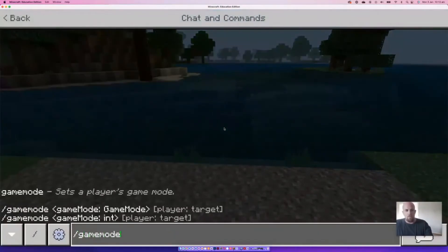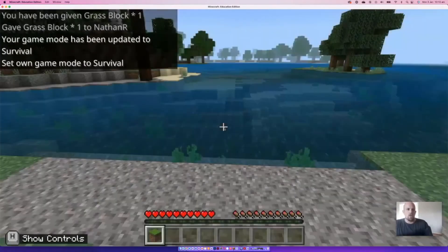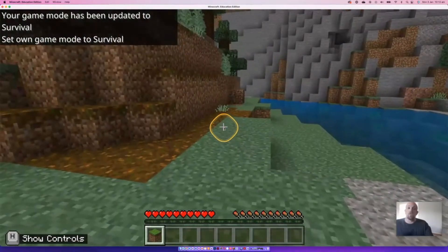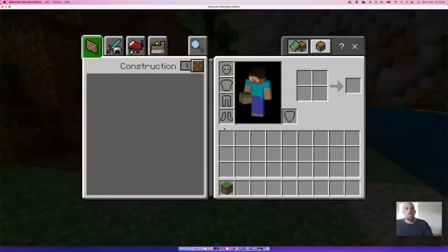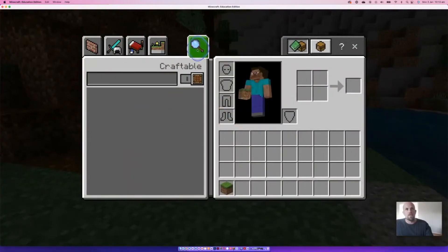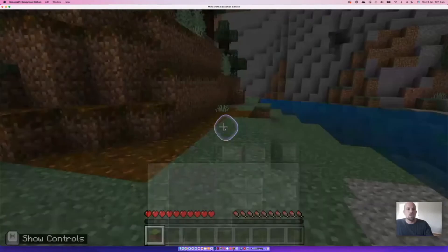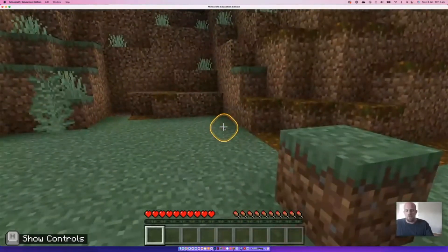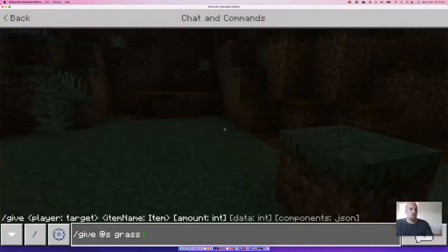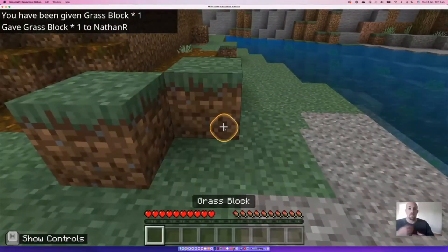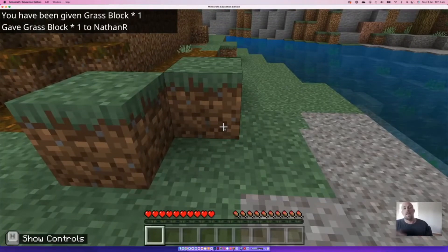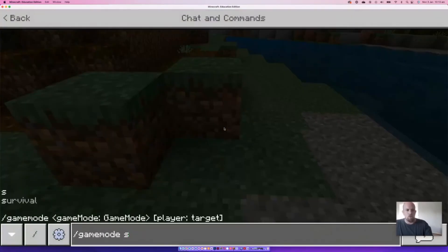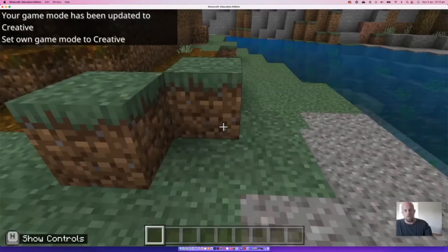Our next one — if we go back: 'gamemode s' for Survival. There we go — we've got the little health bar that's come up at the bottom, the hearts. That's the true Minecraft game environment. If we look at the inventory it's empty, I've still got my grass block, but I can place things down — that's the big difference. So as I'm going through the world I might find things and I can actually use and build and interact with those things.